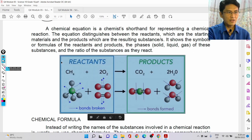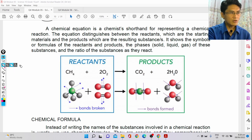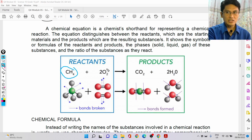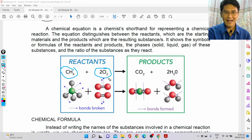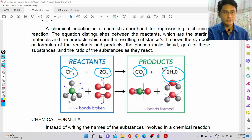For example, there is only one methane, but it needs two oxygen gas molecules. When it forms the product, it would form one carbon dioxide and two water molecules.